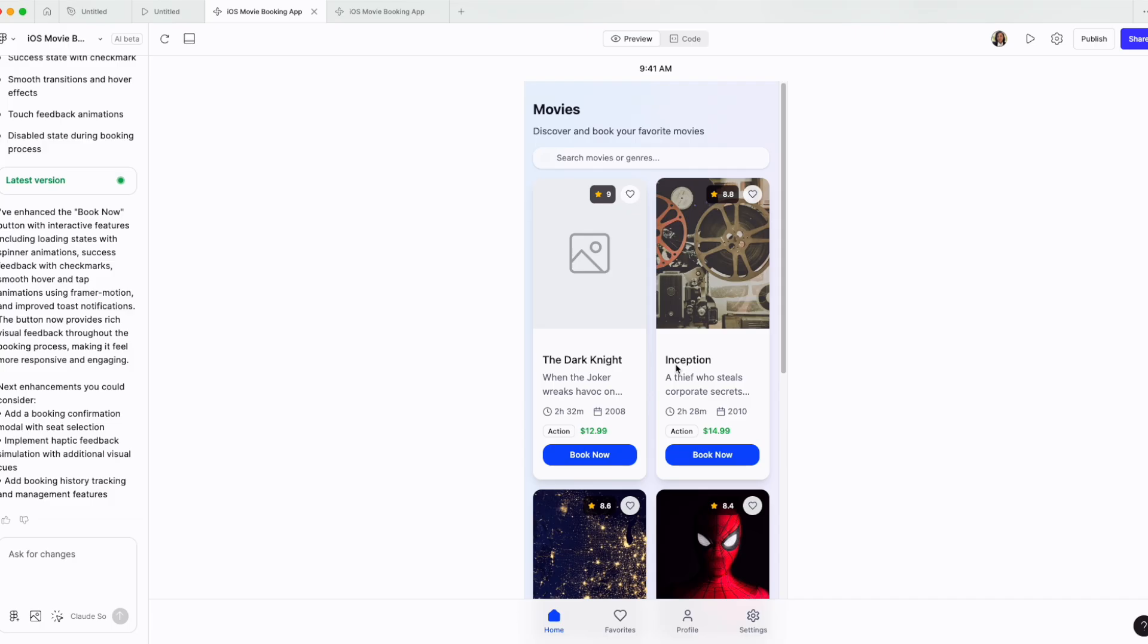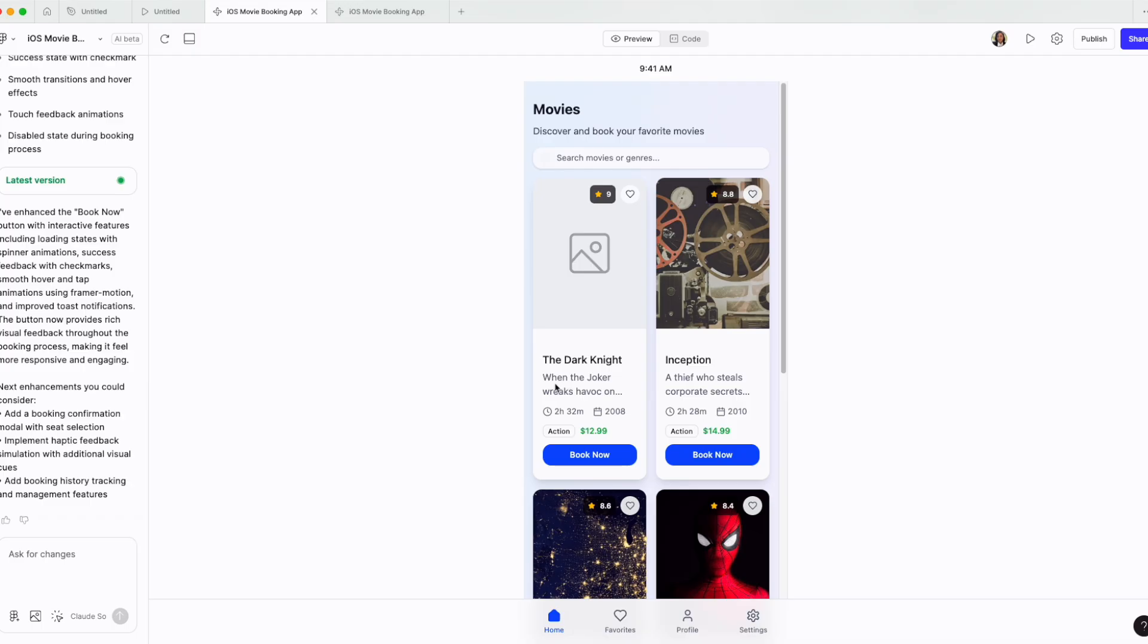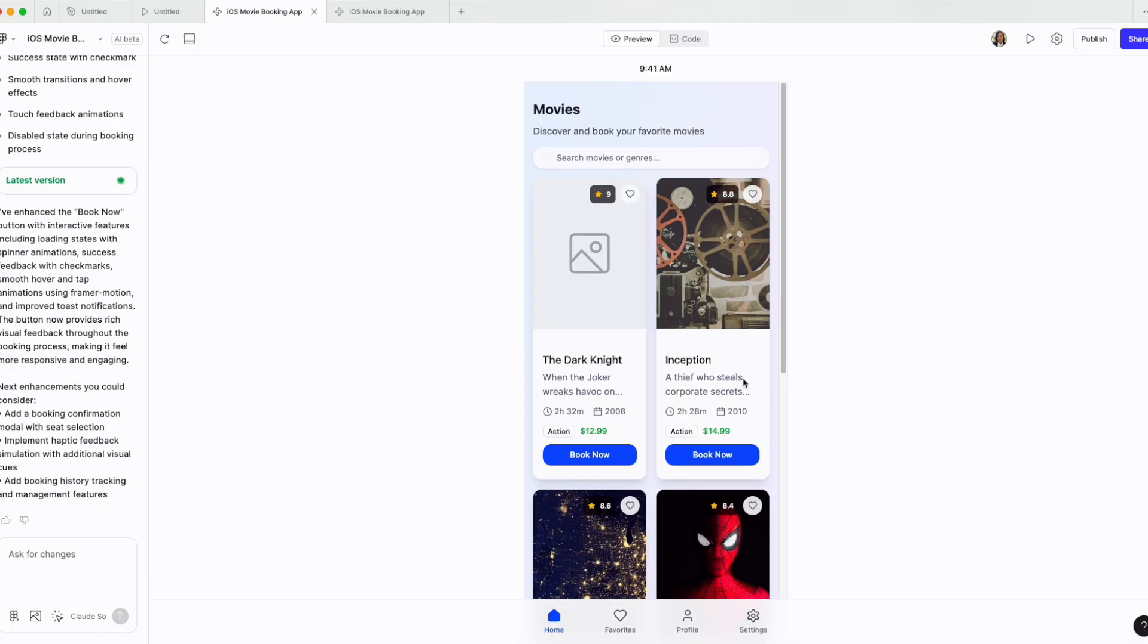The number one question and comment that I received on my Figma Make tutorial is, now how do I copy this into Figma? How do I further enhance it? How can I prompt it for better auto layout? That is not possible as of today.